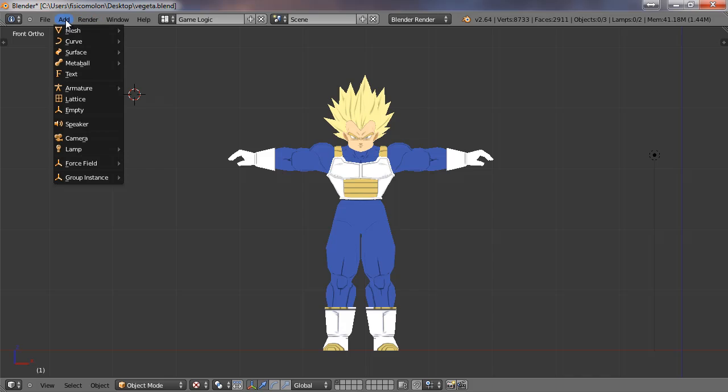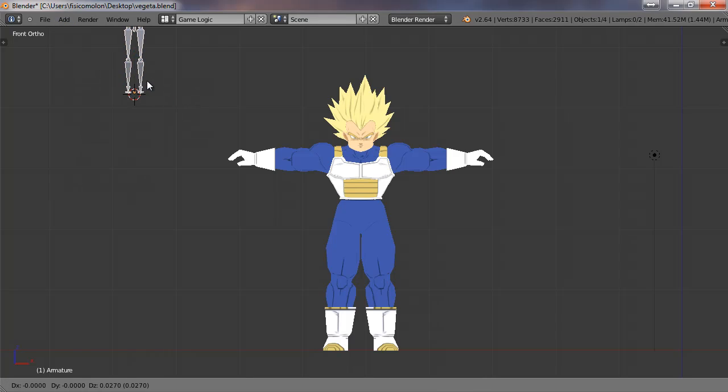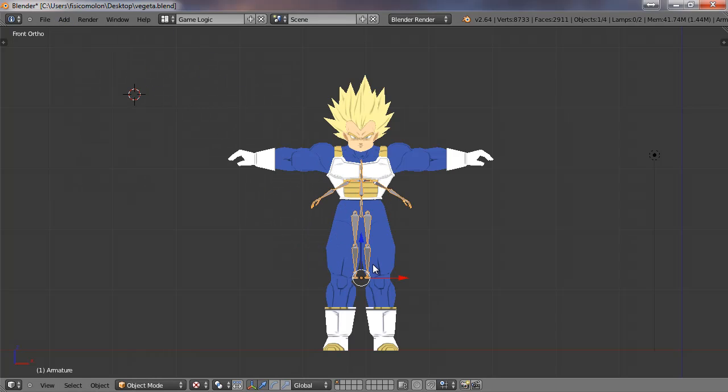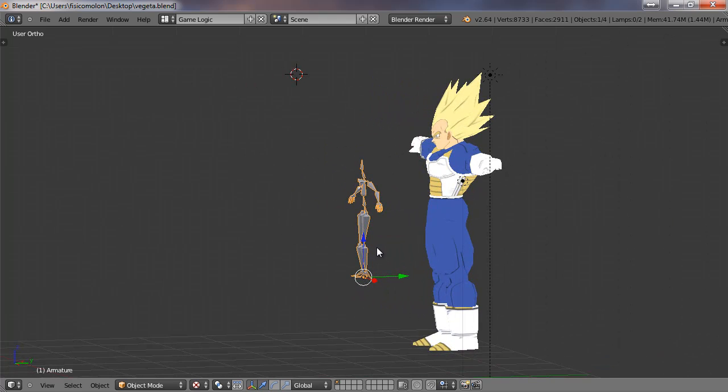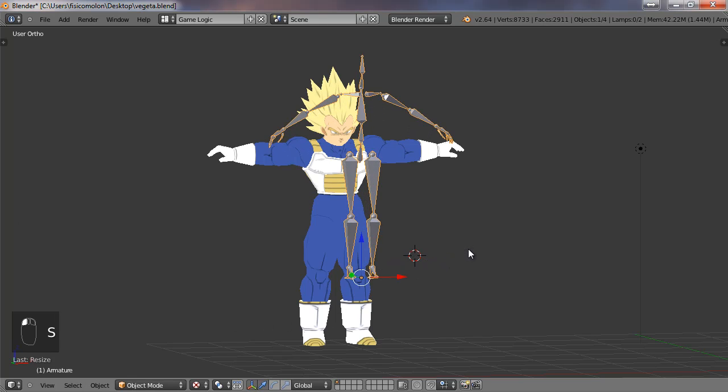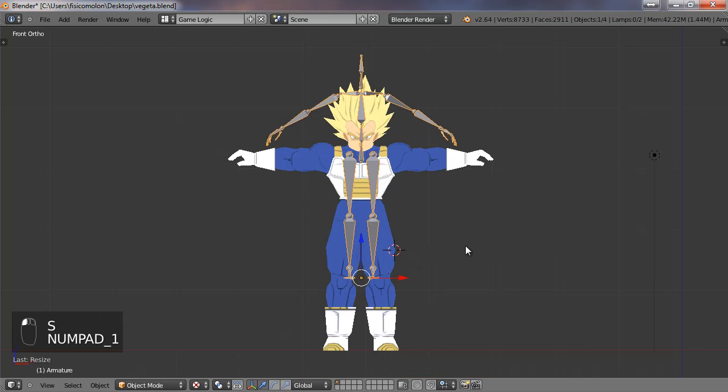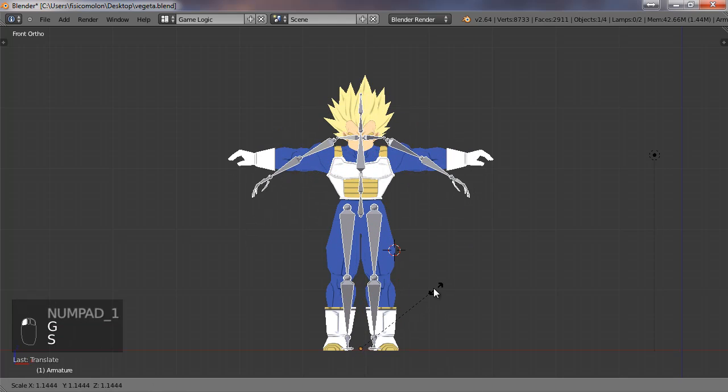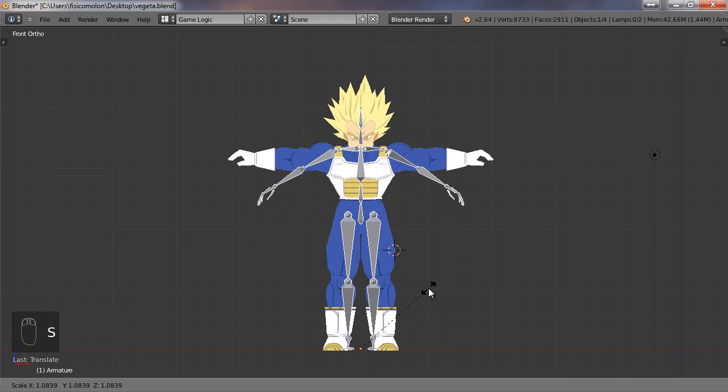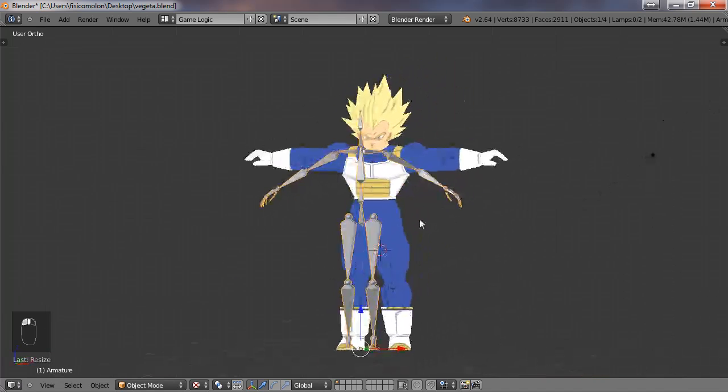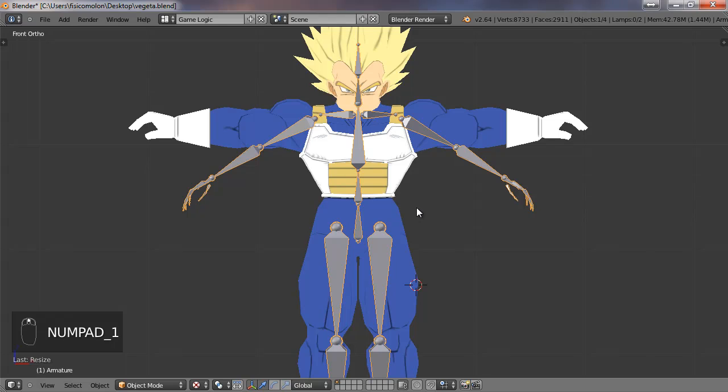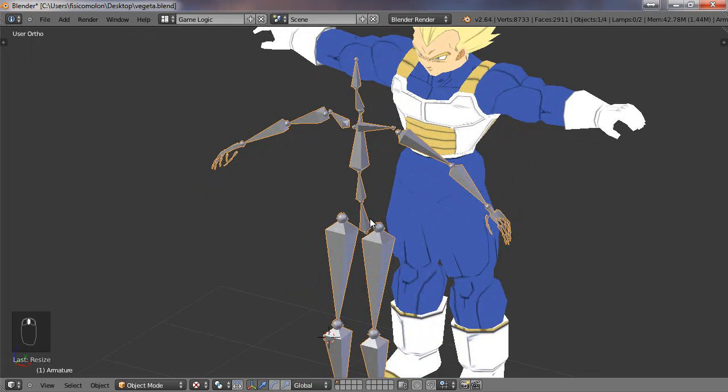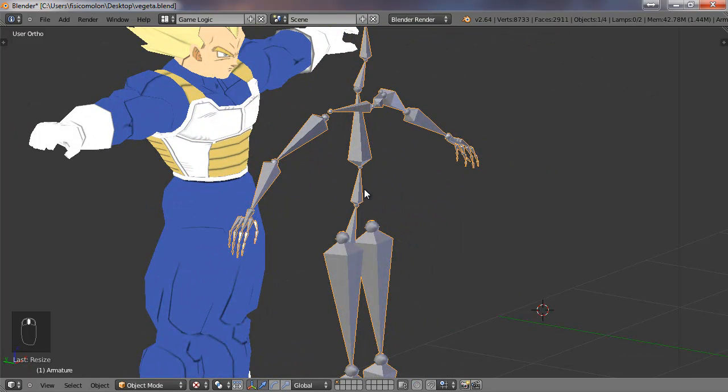Now we can go add armature, human meta rig. And what we get is a full skeleton or armature to our character. It's here, and we need to scale it. So I'm going to push S and scale it. We're going to go to this front view and scale the skeleton to make it fit with our character. As I said, we are going to do this the simplest way we can.